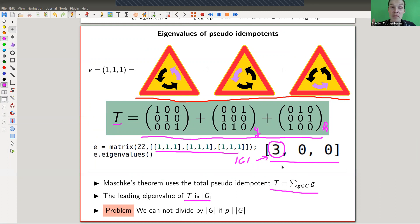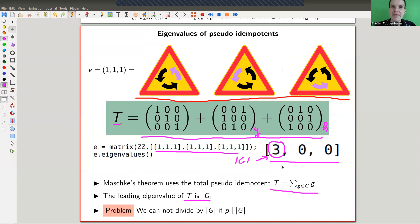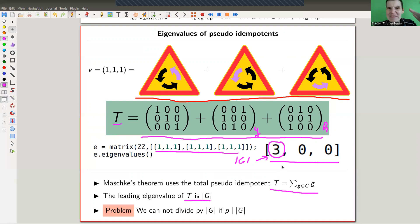That's the core of Maschke's theorem: the total matrix always has an eigenvalue equal to the order of the group. If p does not divide |G|, you divide by that eigenvalue, get an idempotent that splits off the trivial representation, and proceed inductively. Conversely, if p divides |G|, it fails — you've found a nilpotent element, namely the total matrix, showing the theory is not semisimple.